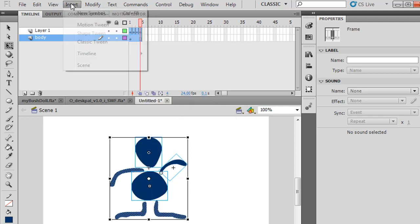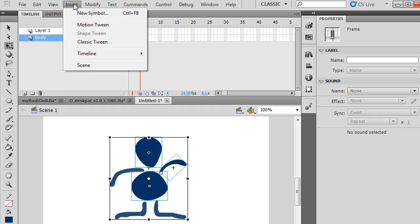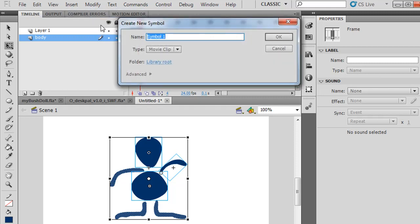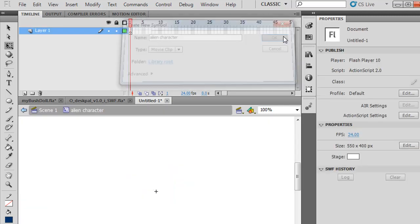Now, Insert, New Symbol, and I'll call this character Alien Character. Movie Clip. Click OK.